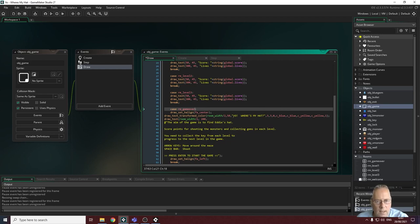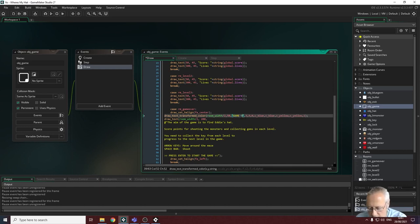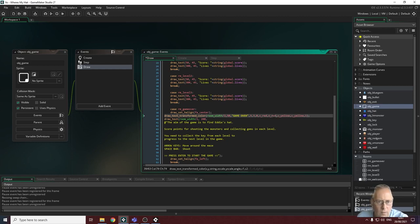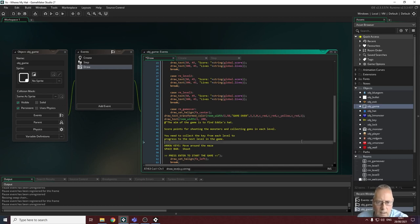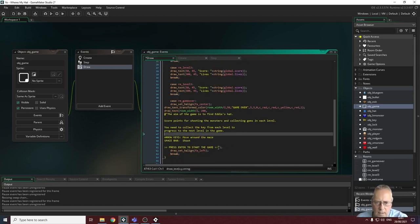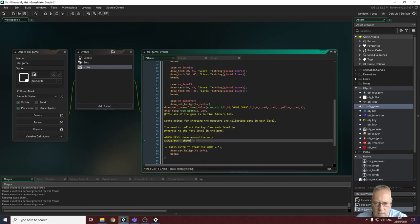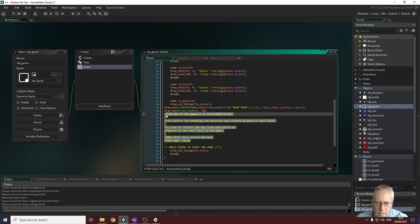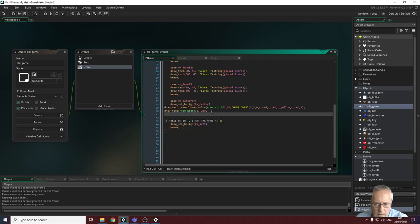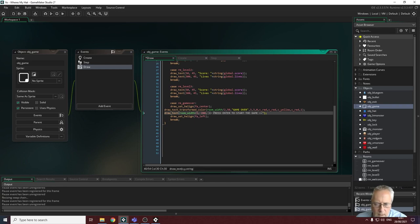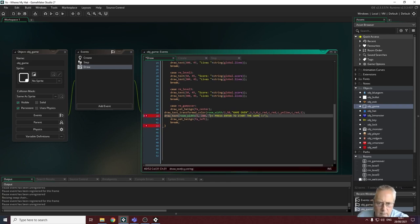I'm using draw text transformed color, but this time the text will say 'Game Over'. I'll change the color to red for this text. I'm just experimenting with colors here — keeping one line yellow and changing the last one to red as well. I remove the parts I don't need.